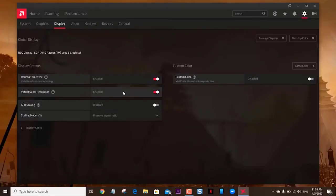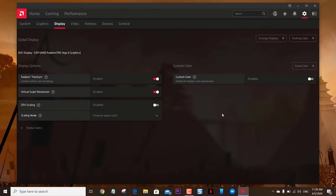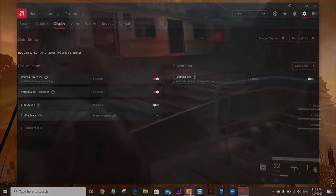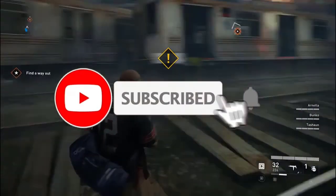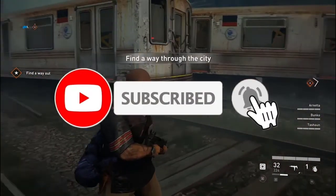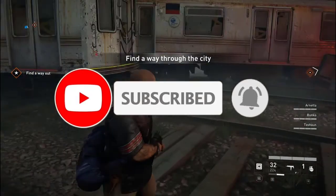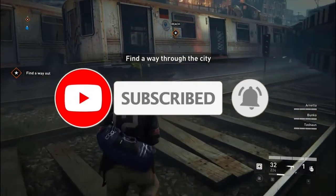After performing these steps, you will successfully enable AMD Virtual Super Resolution setting on your computer. I hope that this guide has been helpful. Please support us by subscribing to our channel. Don't forget to hit that notification bell.